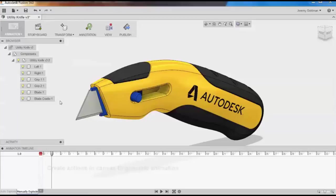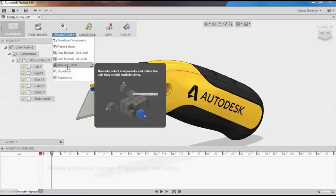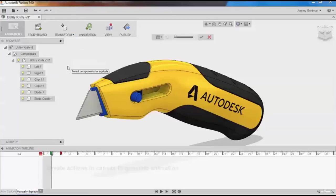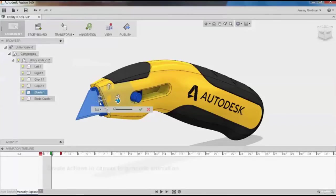Again, I'll go to the Transform dropdown, and I'll select Manual Explode, and I'll start selecting components. When I select a component, I get a triad that shows me all of the different axes. The blue arrows show the direction that the component is exploding. I want to make this component explode out to the left, so I'll select the left arrow, and then I'll move on to another component.